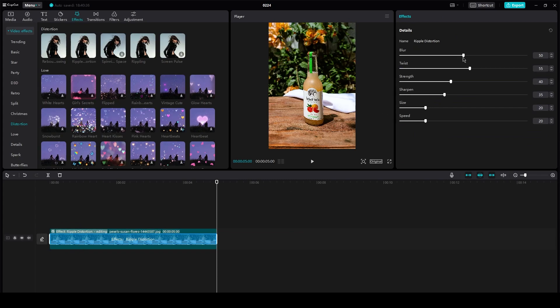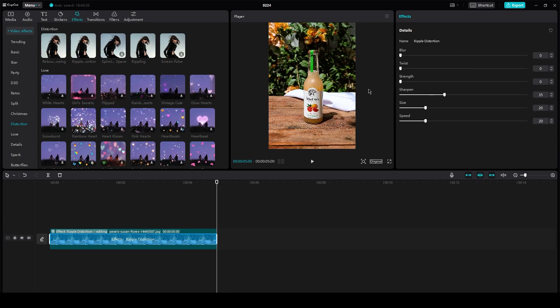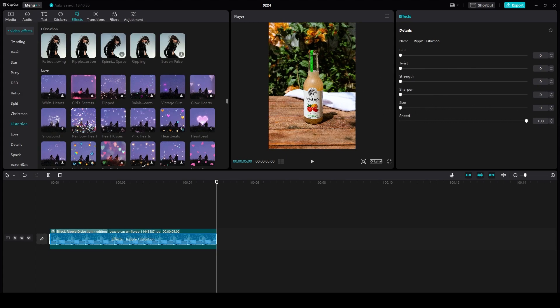And once you do, all you need to do is just copy the settings I've done. Take blur to zero, take twist to zero, take strength to zero, take the speed to full, and everything else should be zero.